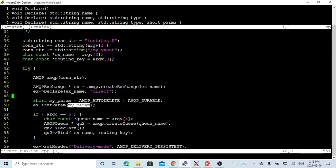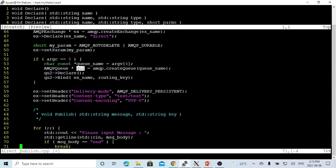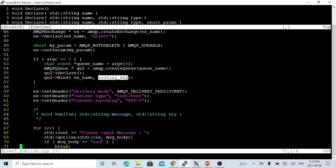If argument count equals five, it means the queue name is provided. So first we get the queue name from argument four, then we use the create_queue method with the queue name from the command line to initialize the queue object — we name it q2 — and then we declare the queue. After that, we have to bind this queue with the exchange name and this routing key. The binding must be set up between the queue and the exchange. For the direct exchange, the binding uses the name and the routing key.